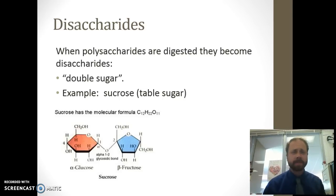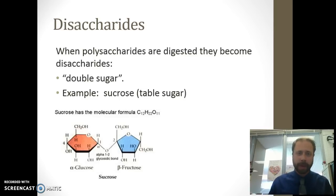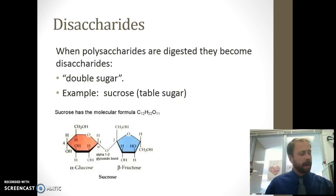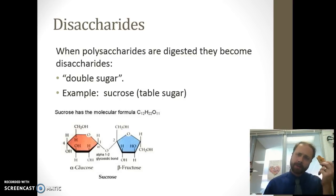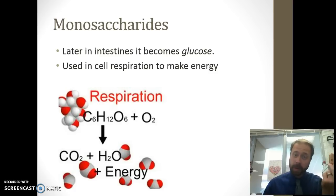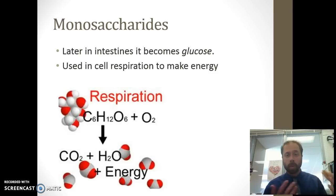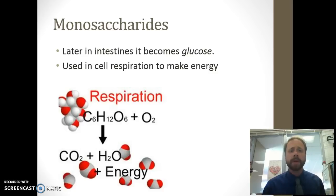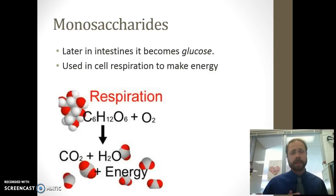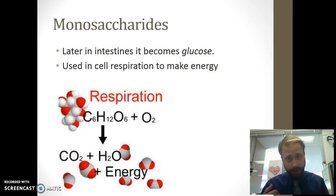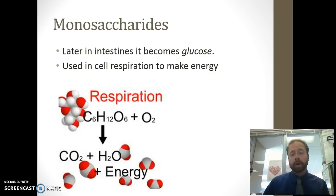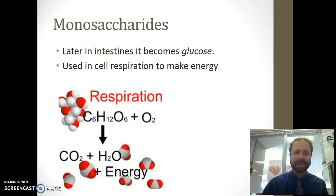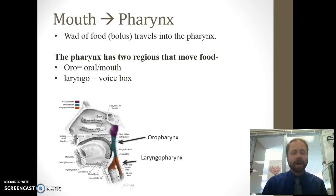Let's review disaccharides — 'di' meaning two, double. Sucrose is an example. We break the polysaccharide starches from this pizza crust into disaccharides, and then into monosaccharides like glucose. Glucose can be absorbed into cells, and we use it to make energy during cellular respiration: C6H12O6 plus oxygen produces carbon dioxide, water, and energy — in the form of ATP.